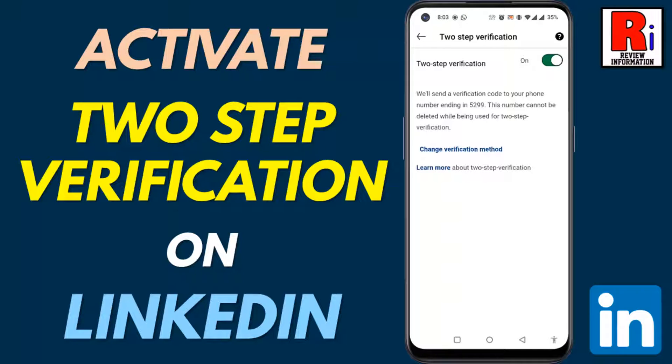Hello viewers and welcome to review information. In this video I will show you how to activate two-step verification on your LinkedIn account.